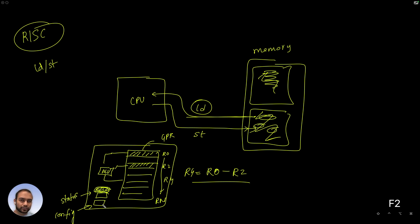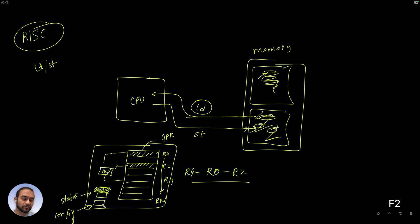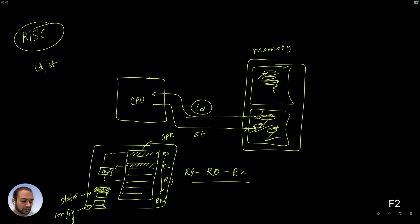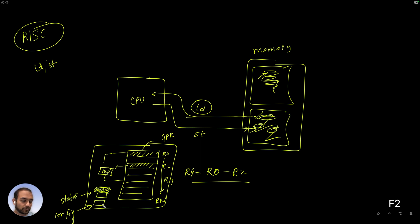Long story short, the CPU can be imagined to be a bunch of registers. Some of which are the general purpose registers. And some of which are status and configuration registers. And the key idea that we are going to use over and over again is that the data needs to be fetched into the CPU first, like in R0 and R2 registers.